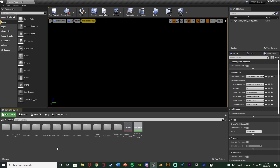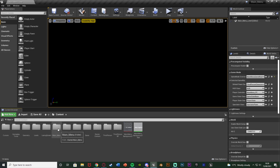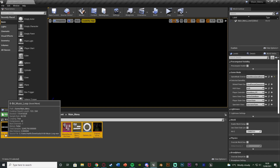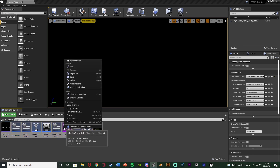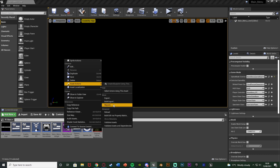What we're going to do is make sure that we select everything we want to migrate over. For me I want to do everything in the main menu and I'm also going to do the level as well. However we can't just do the folders — we have to actually select the individual items. So I'm going to open up my main menu folder, select everything in here by selecting the first one, holding down left shift and selecting the last one. Now I have all of my main menu stuff selected, so I'm going to right-click on one of these and go to asset actions and hit migrate.